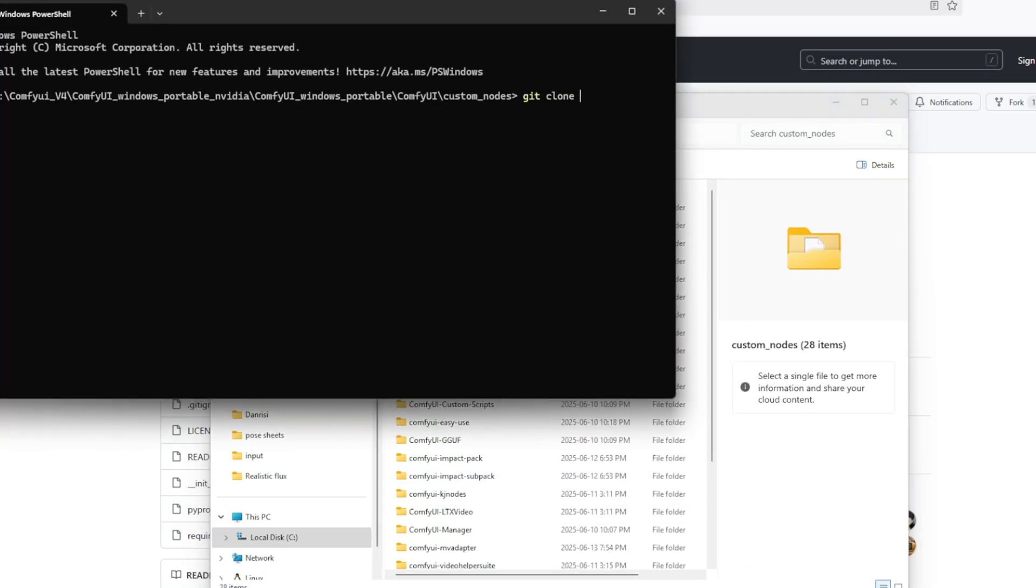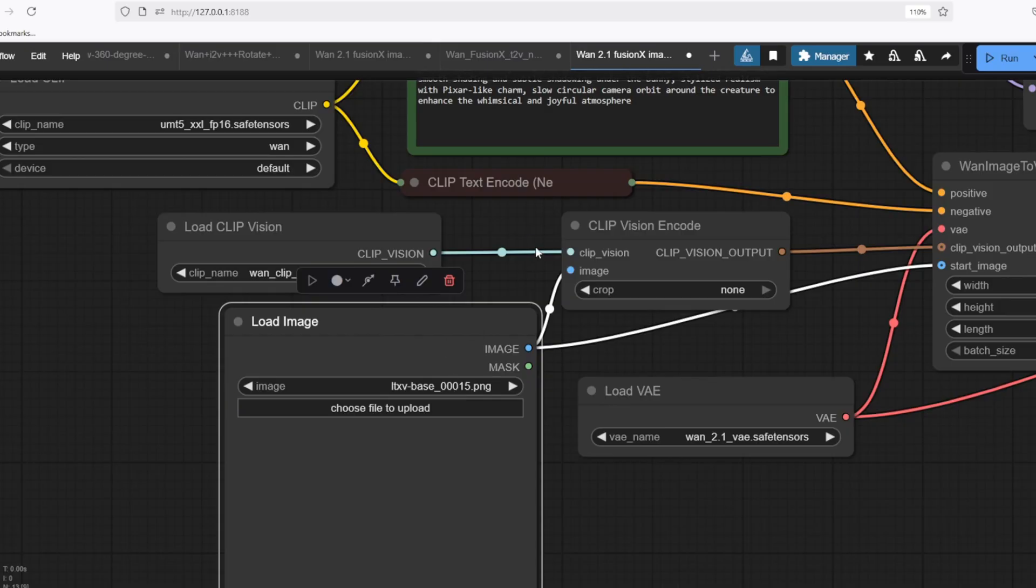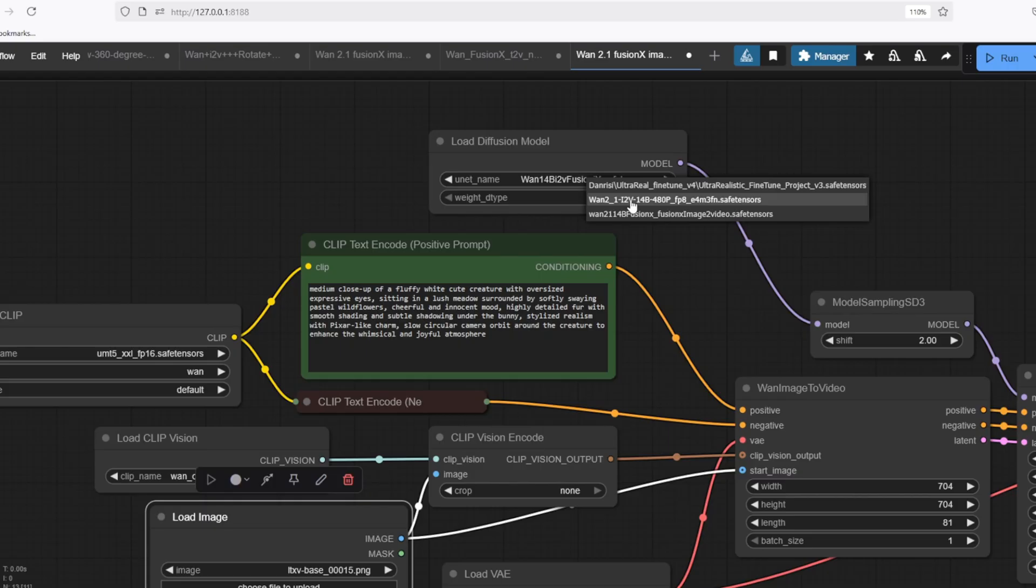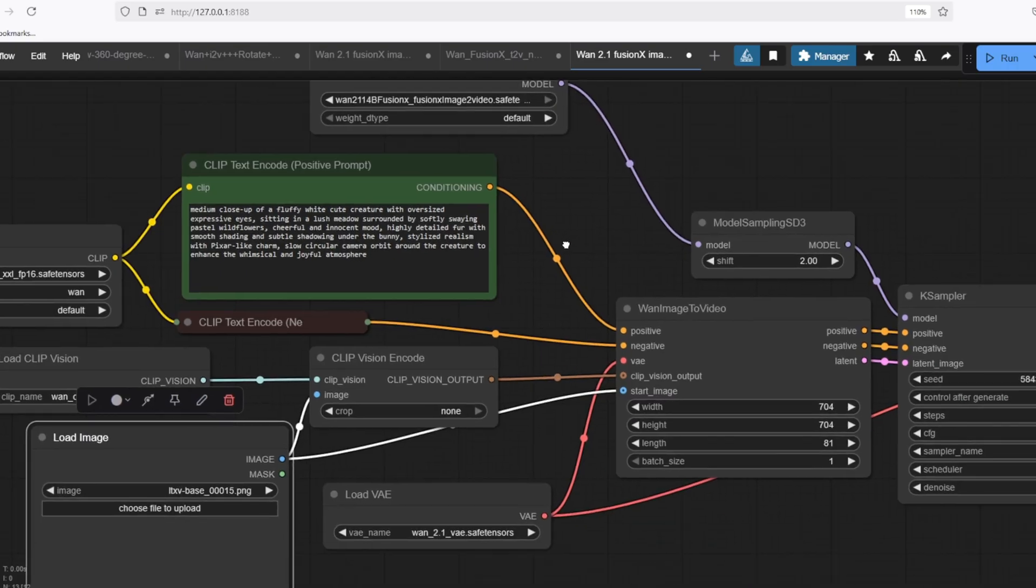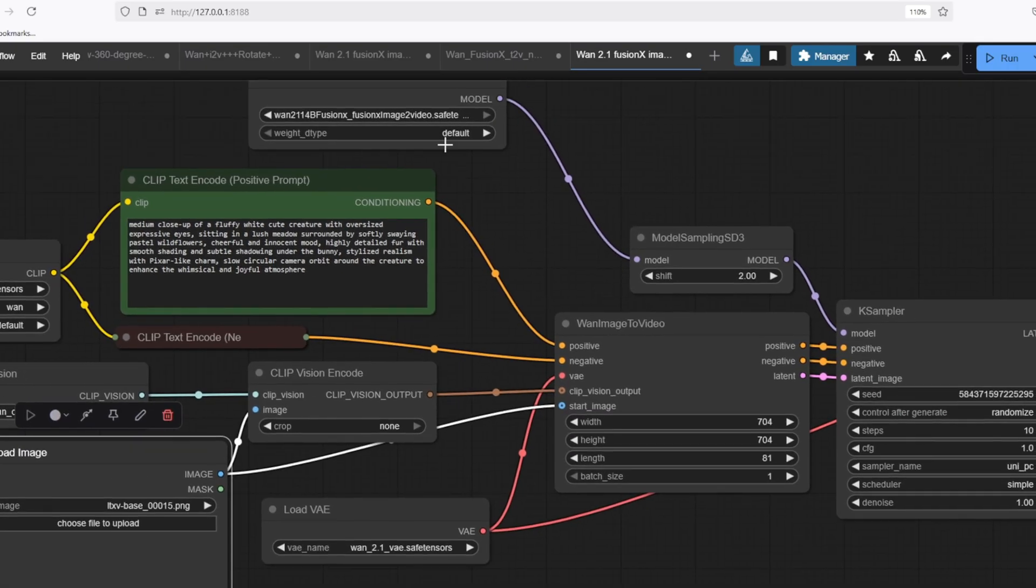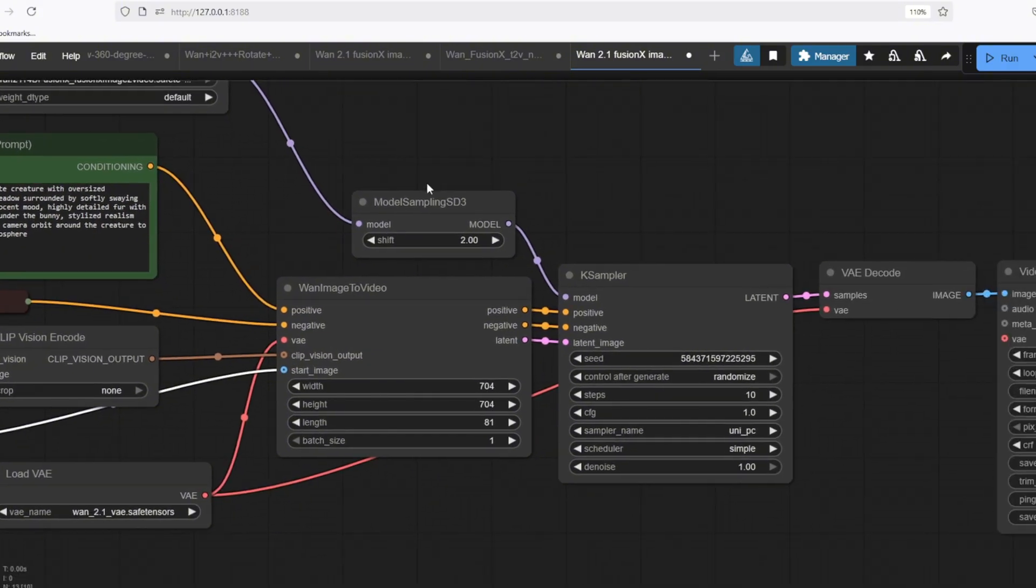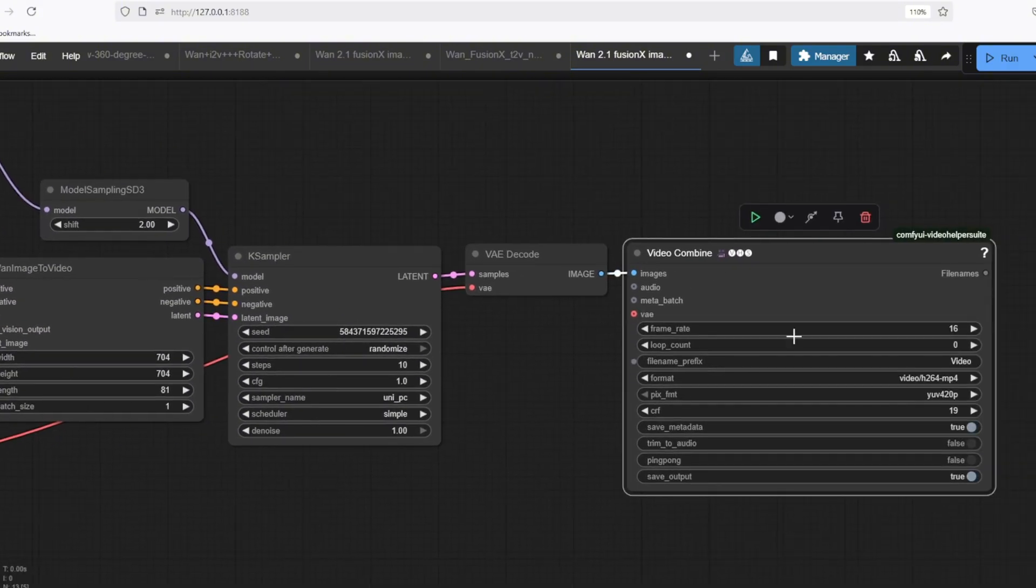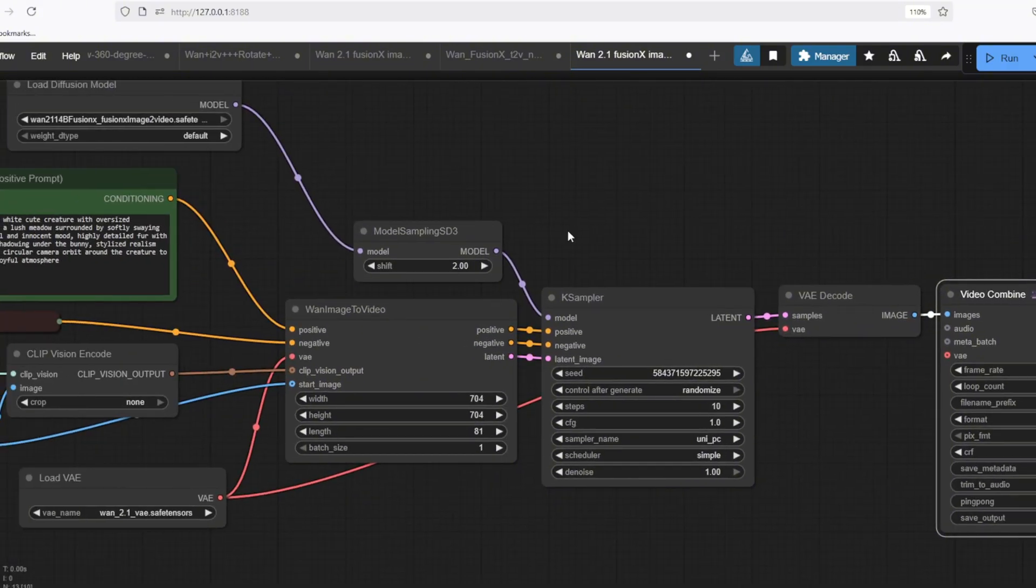I'm first going to go over the Image to Video workflow for the OneFusionX model. The workflow takes a still image, runs it through the Fusion X Enhanced One 2.1 model using the Image to Video Generation and produces a smooth MP4 video file.